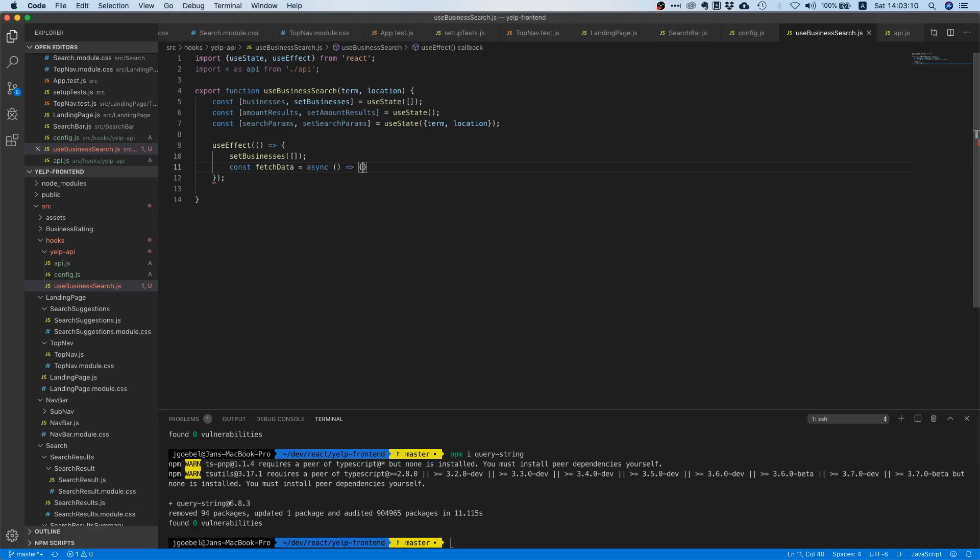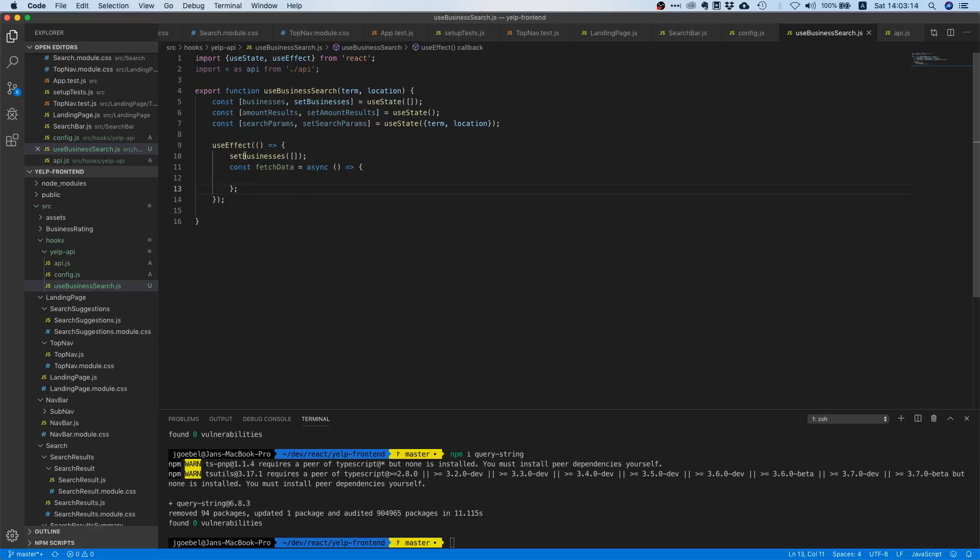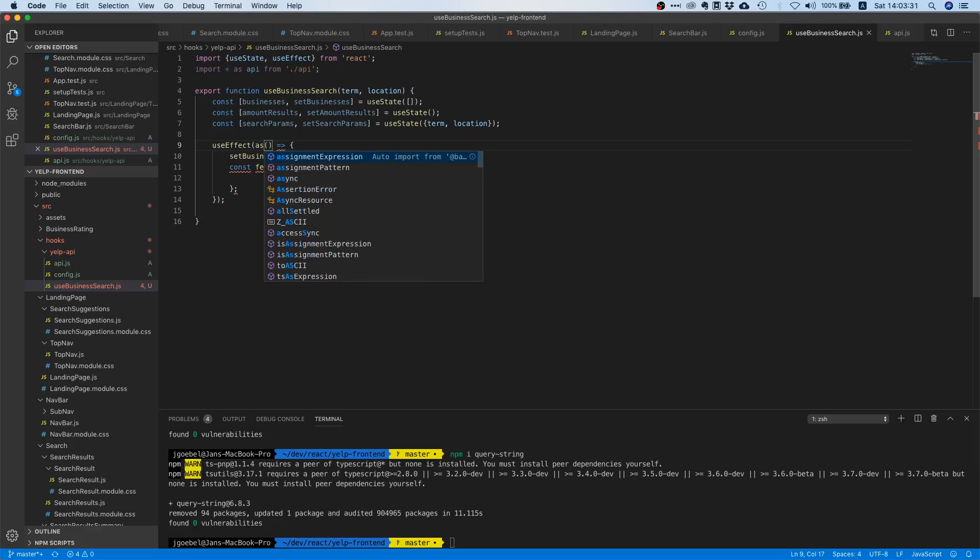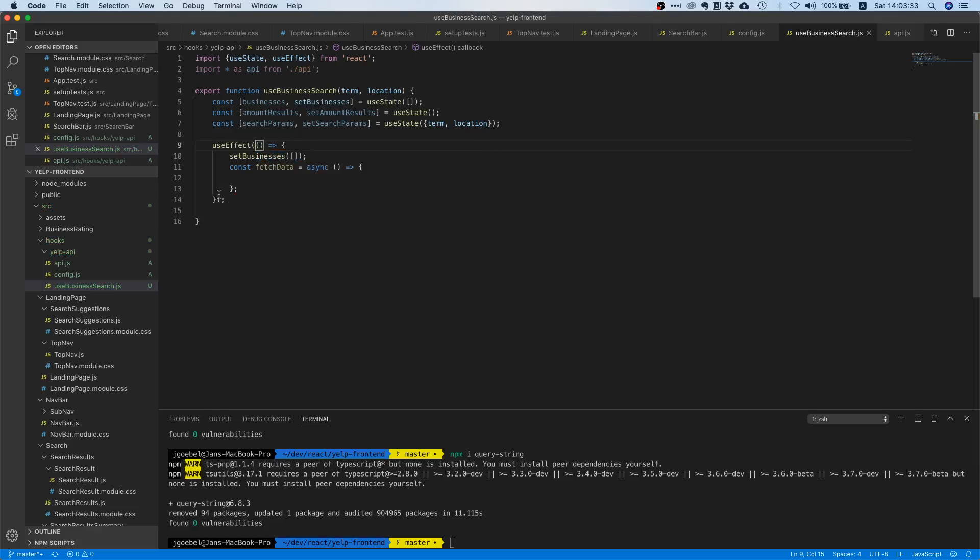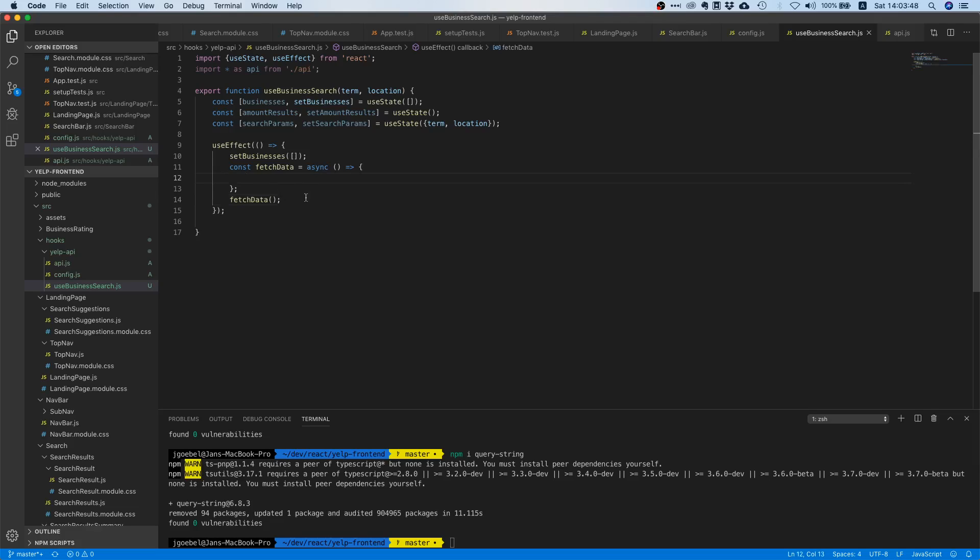And the question that might immediately pop up in your head is, wait hold on a second, I thought this use effect thing is used to fetch data. Well yes, it is used to fetch data, but the function here itself must not be async. So you cannot pass an async function here. But if you use await inside a function, it must be marked as async. So the only way to use await is to wrap the actual fetching logic into another function and then to execute that function afterwards. It's kind of weird, like I also thought it's kind of weird the first time I saw this, but let's get to our fetching logic.